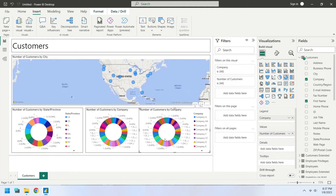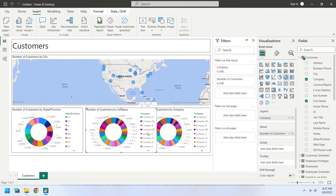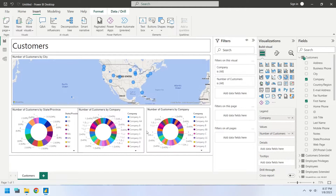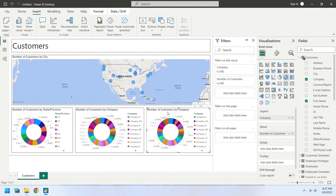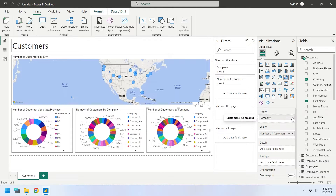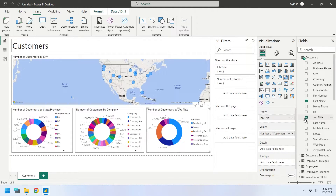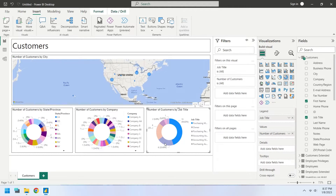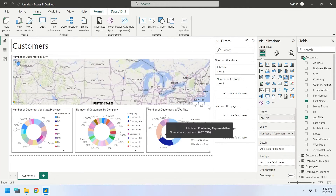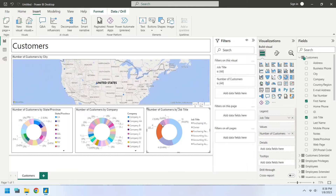Create another copy of the donut chart and place it in the bottom right corner. Replace the Company field with Job Title to show number of customers by job title. Our first dashboard, Customers, is now complete.